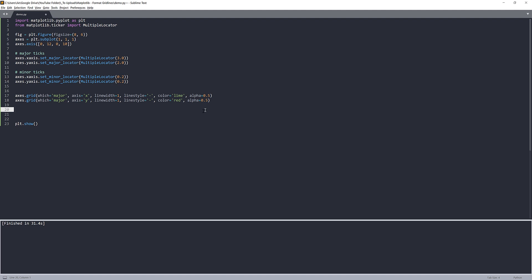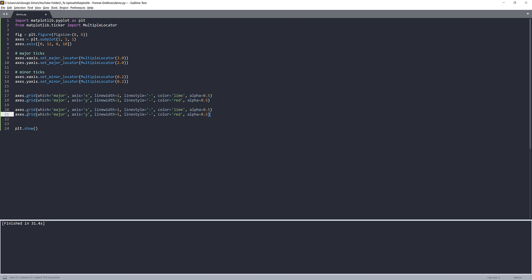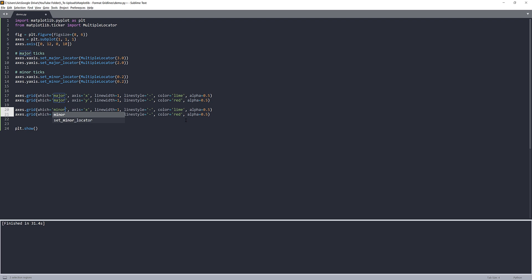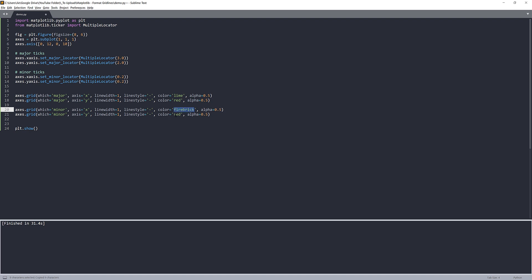Now to apply the minor grid lines, I'll make a copy and just change the which value from major to minor. And this time I'm going to use the color firebrick for both. And that's it.